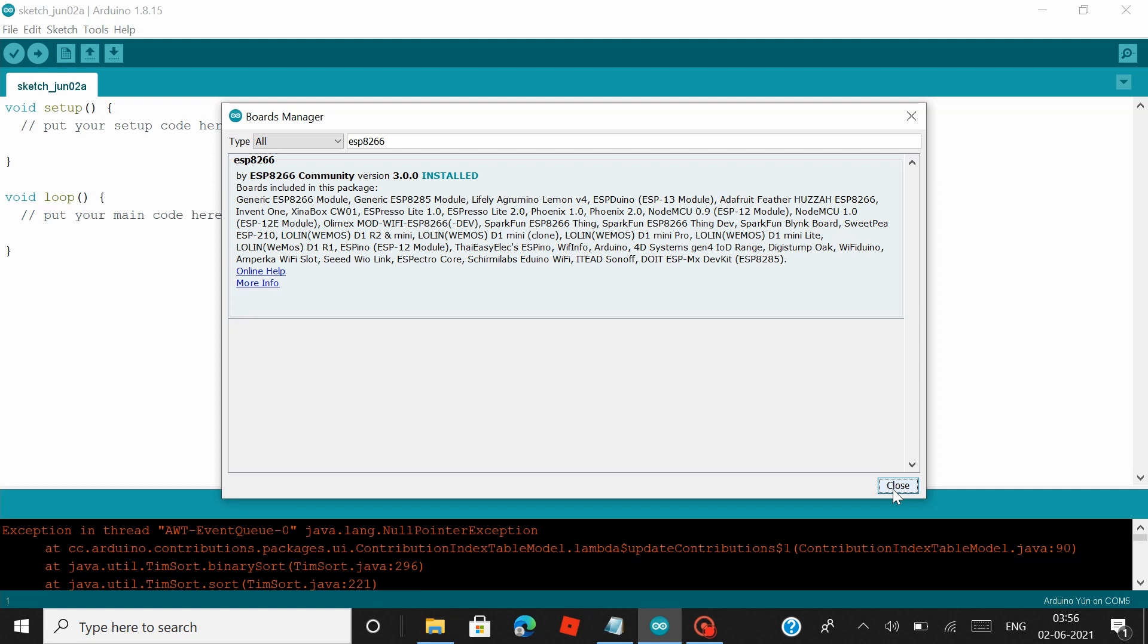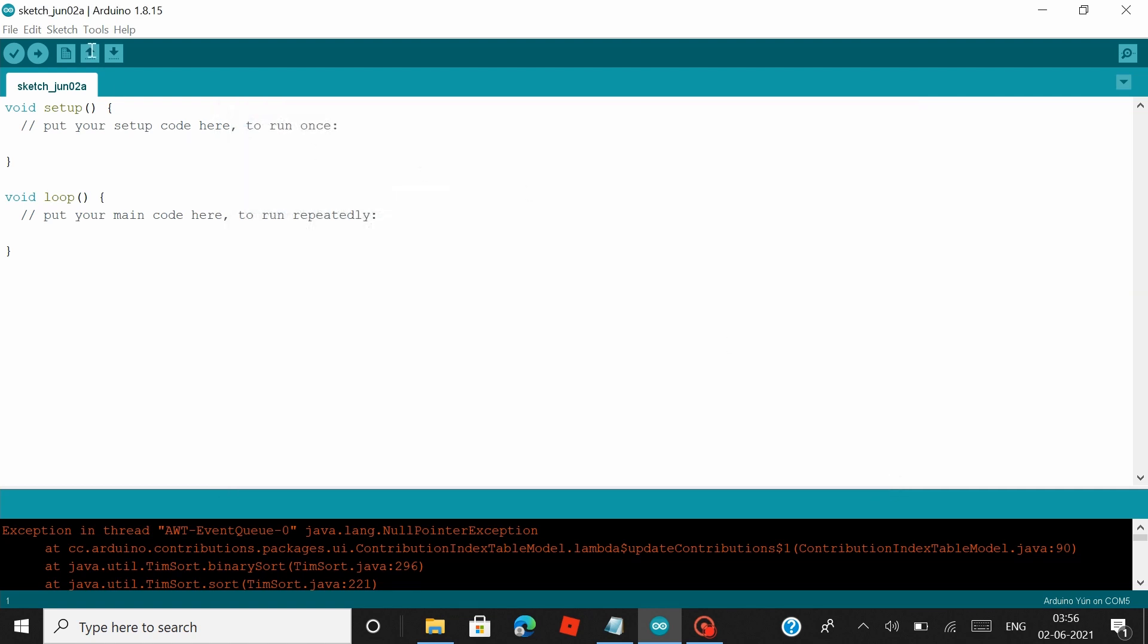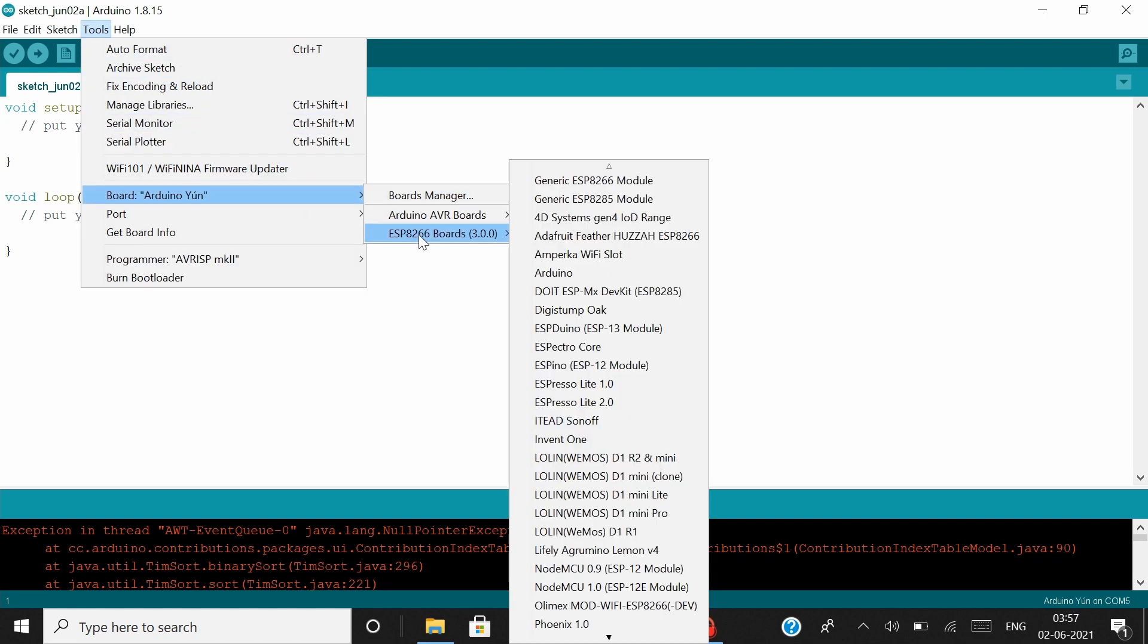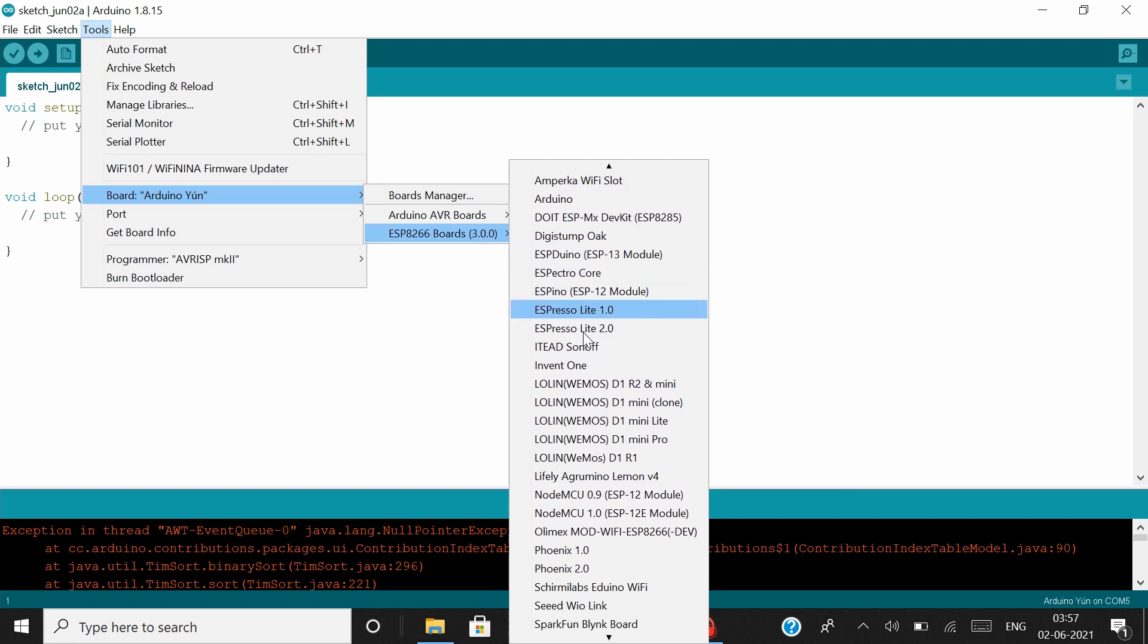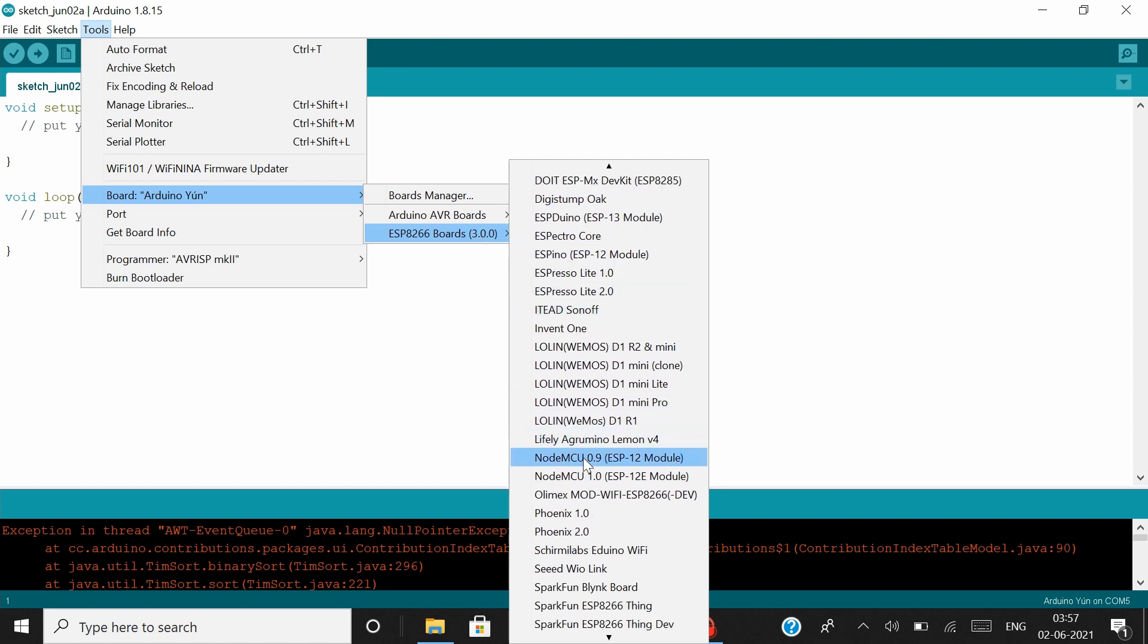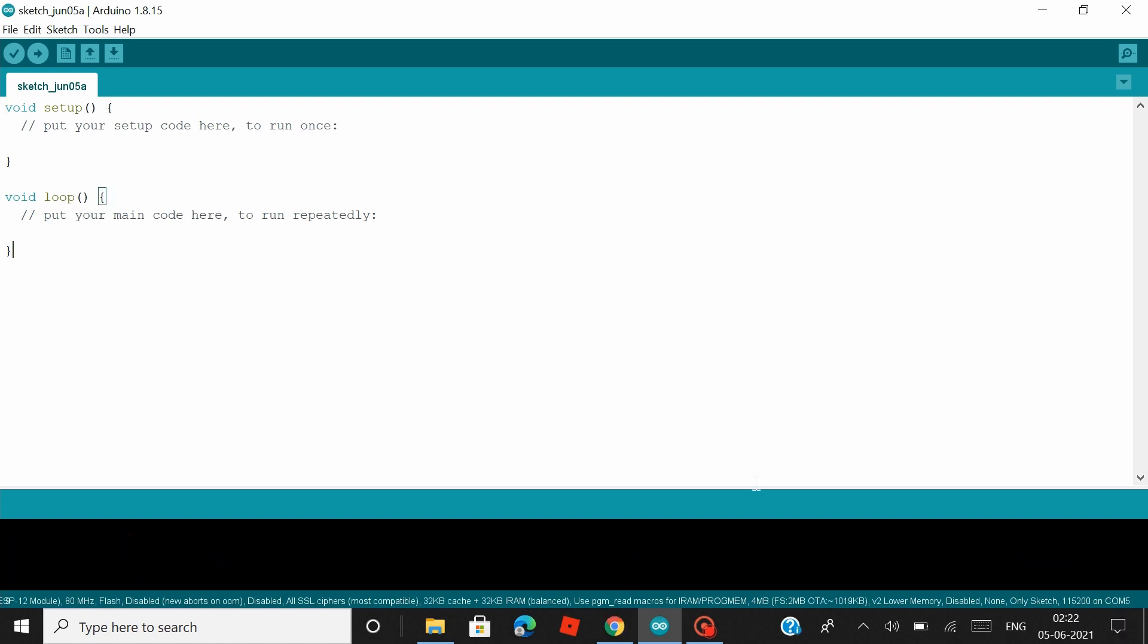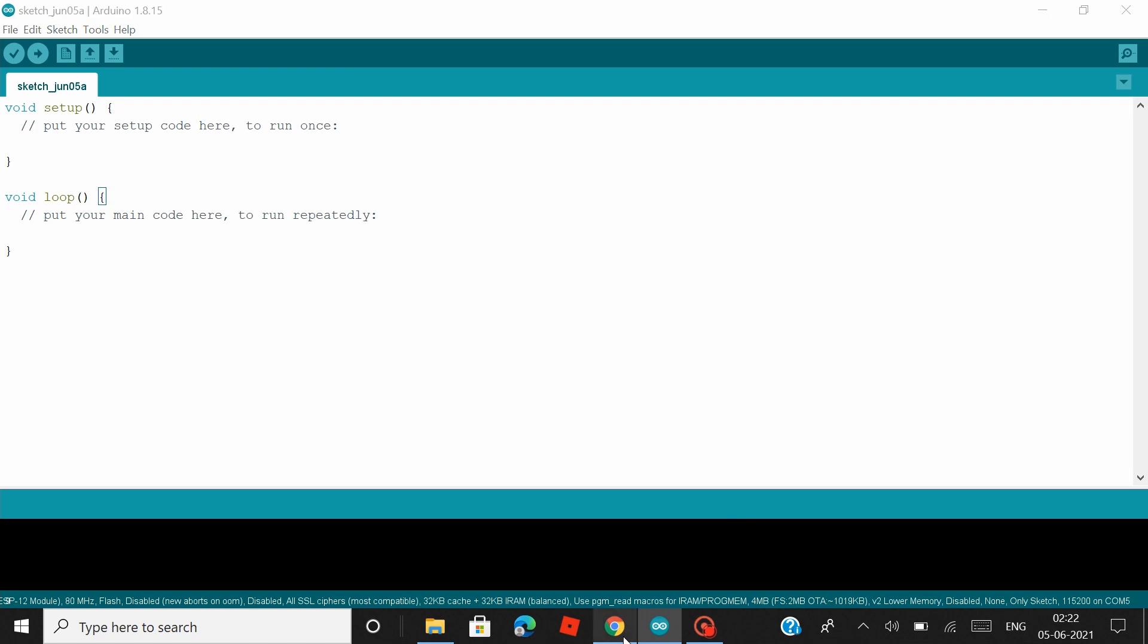Now this installation process can take roughly any time between one to two minutes, so just wait. Okay, so the ESP8266 board package is also installed. Now let's close this and if you head back to Tools and under Boards, now you can see the ESP8266 boards are also listed here. And if you scroll down, you can find the NodeMCU or the ESP-12 module, which we will be using in this video. So just select that and then you are done with the setup process in the Arduino IDE.